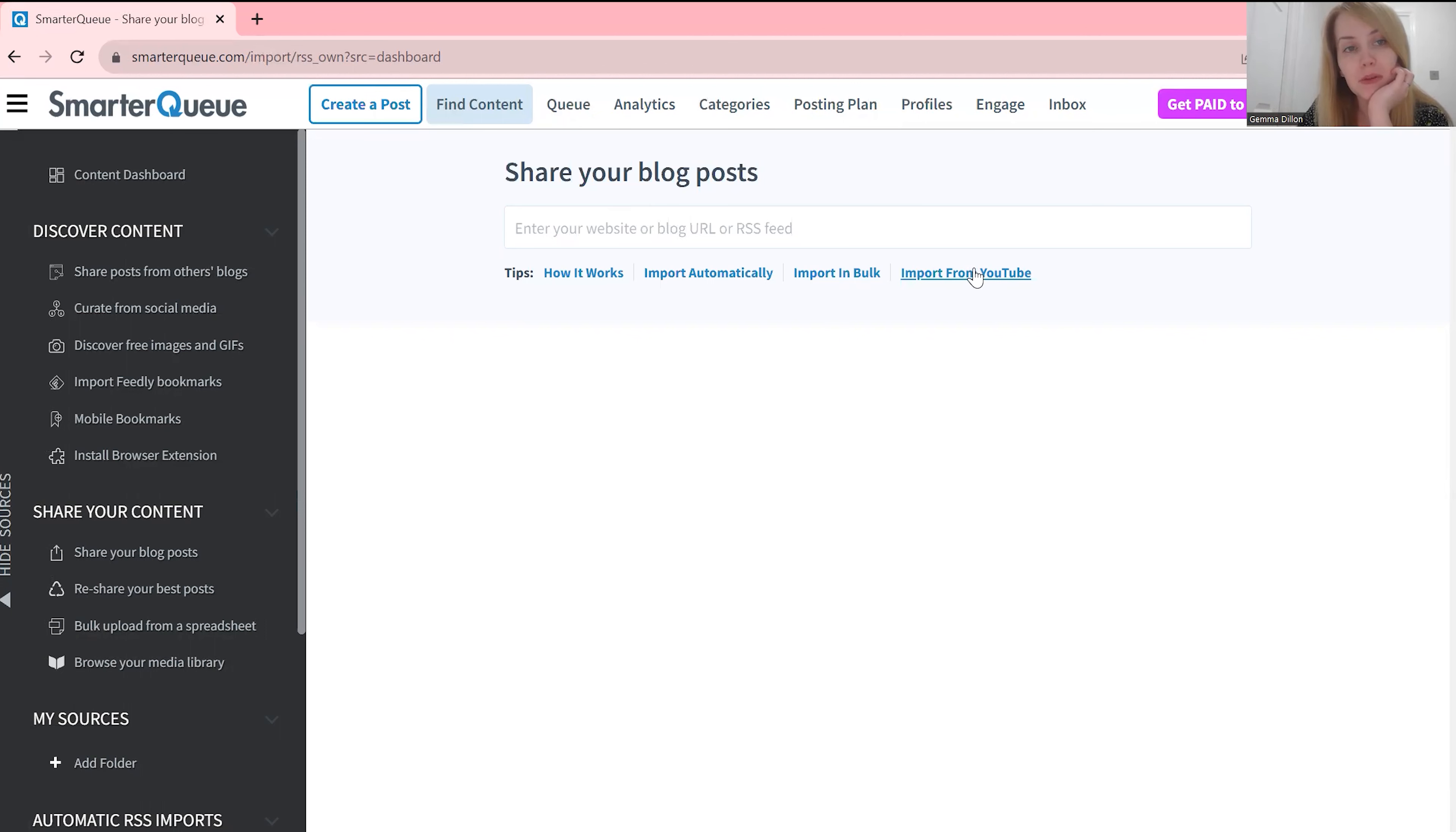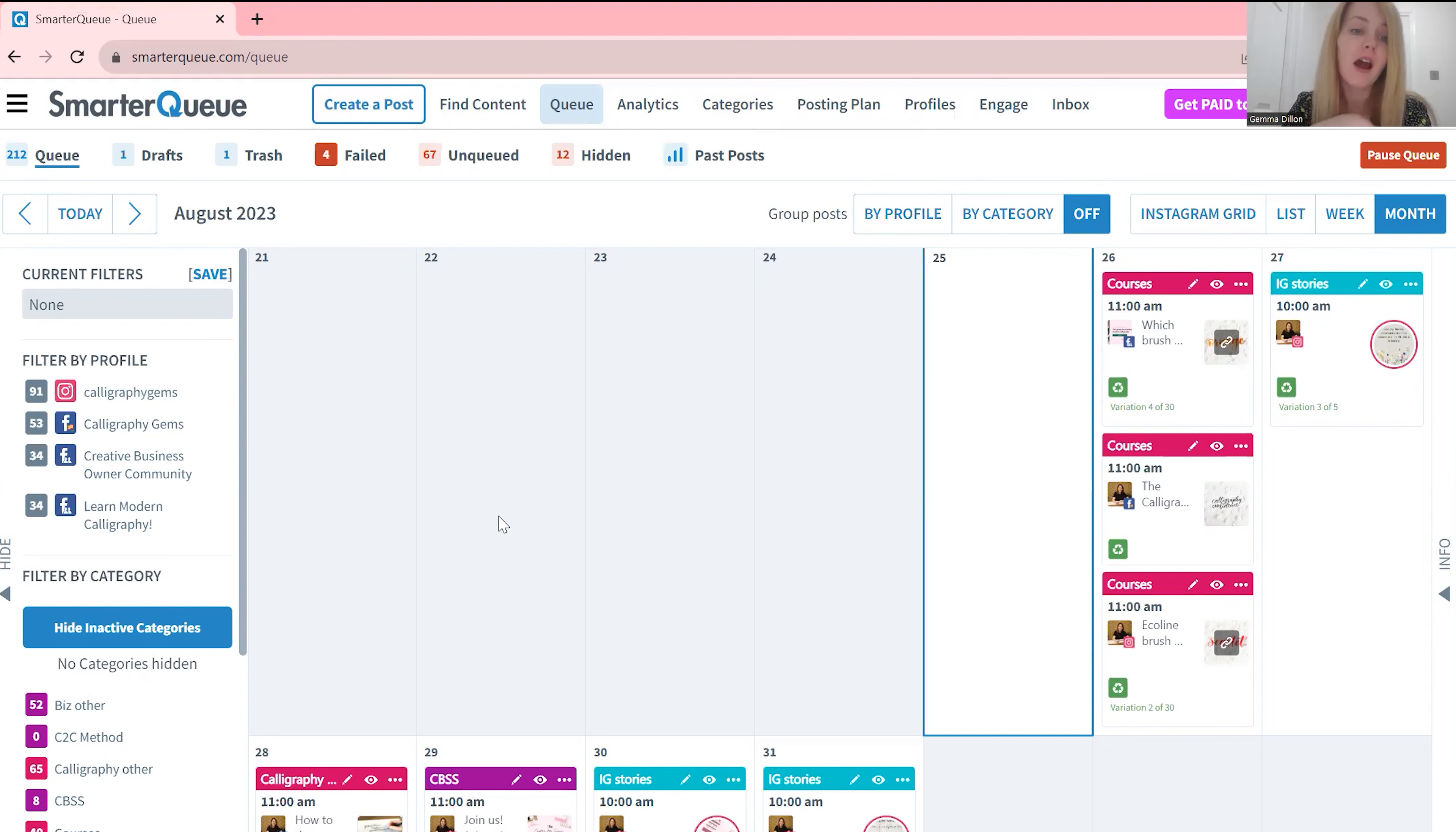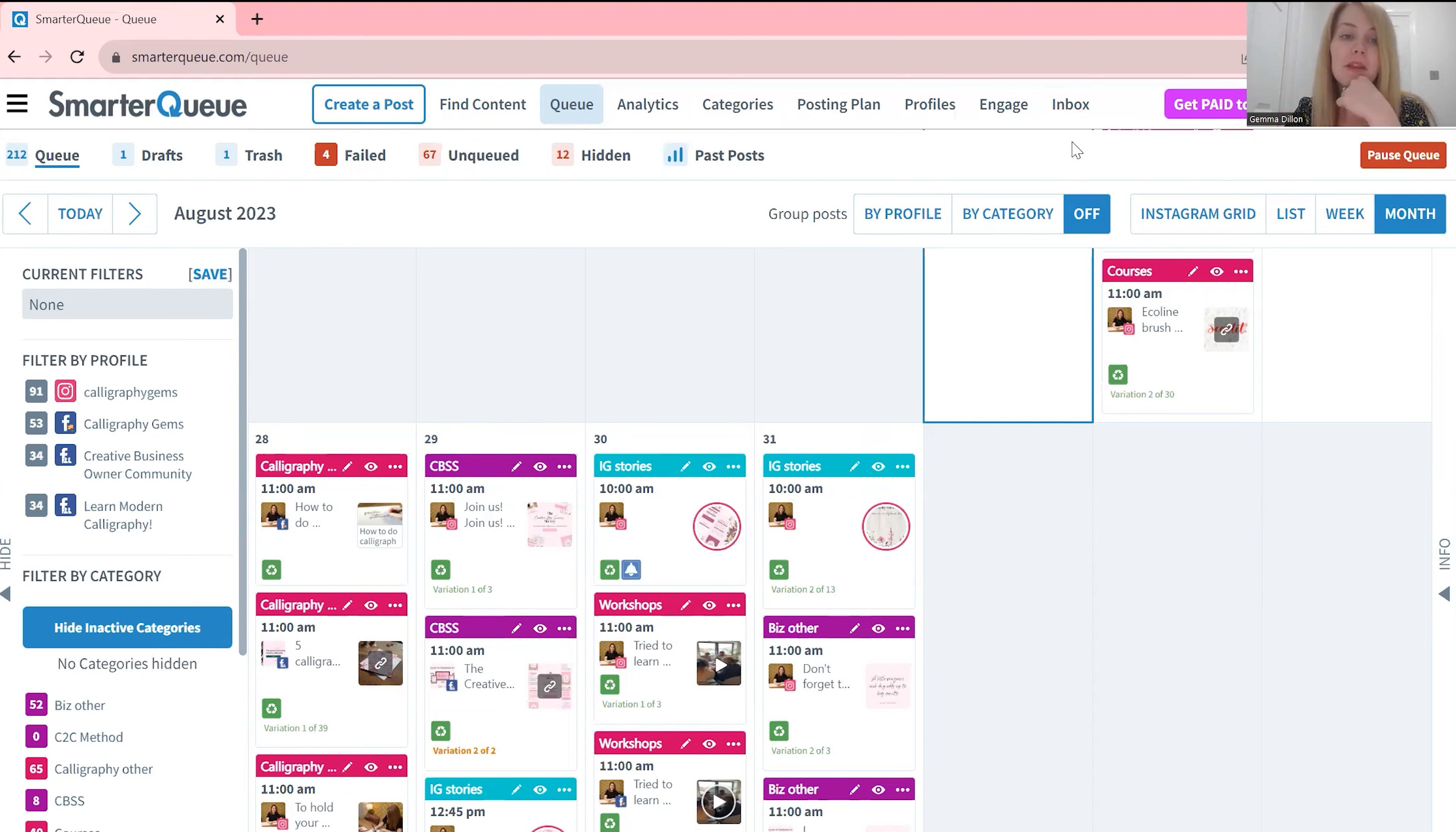So that is everything SmarterQueue. You can get a 14 day free trial as standard. If you use my affiliate link you can get a double length trial so you can try it for 30 days. I recommend trying it out, just see how you get on. I love it, it's saved me so much time as a business owner and I think it just offers way more than other schedulers. But let me know what you think in the comments and that is it for SmarterQueue, bye.